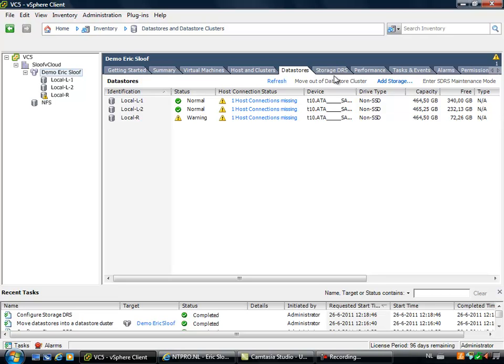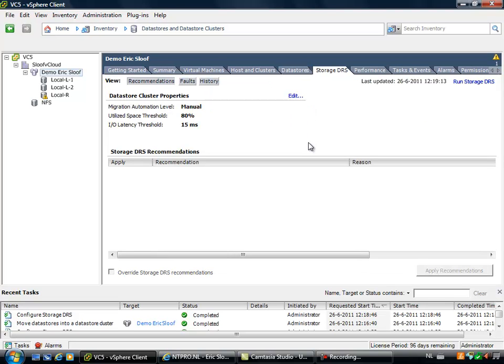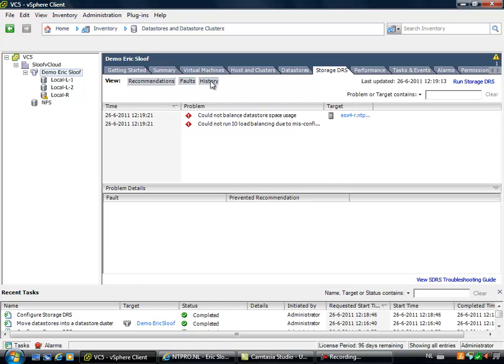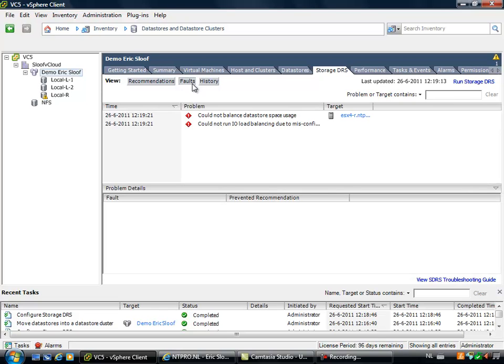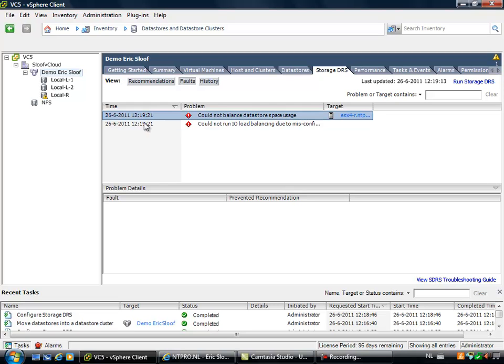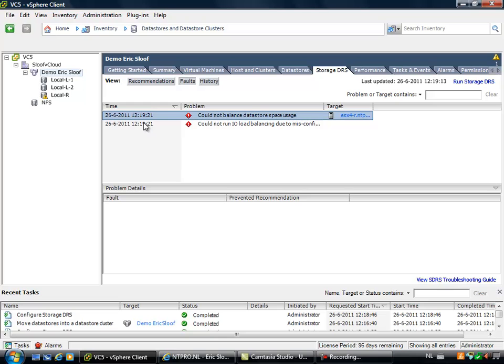And there is a special new tab right here called storage DRS. And at storage DRS you can see which settings are in place. You can also see the faults and the history of your storage DRS actions. So this is interesting, you can track if virtual machines are placed on the right datastore or if there were any problems.